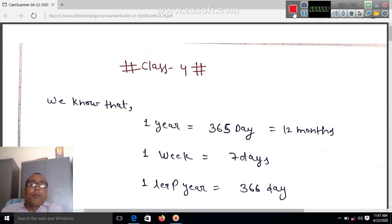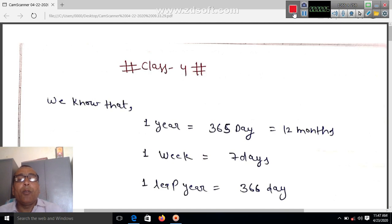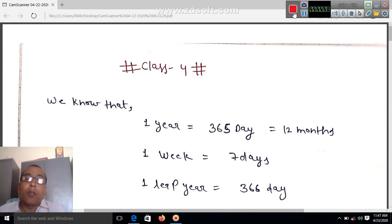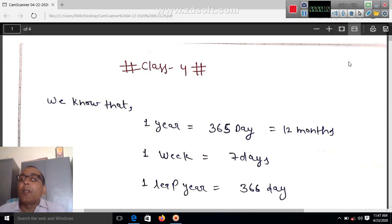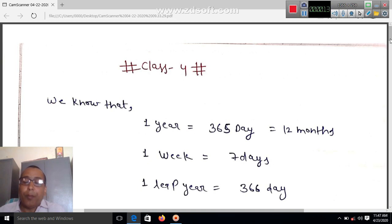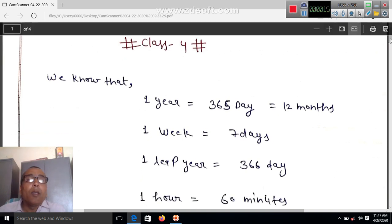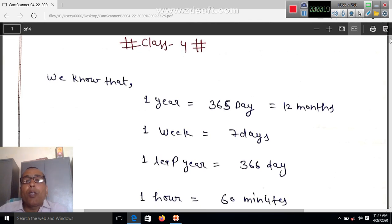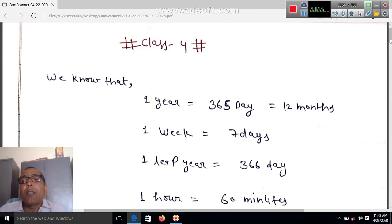Good morning students. Today we will do some revision work. We know that one year is equal to 365 days and one year is equal to 12 months.